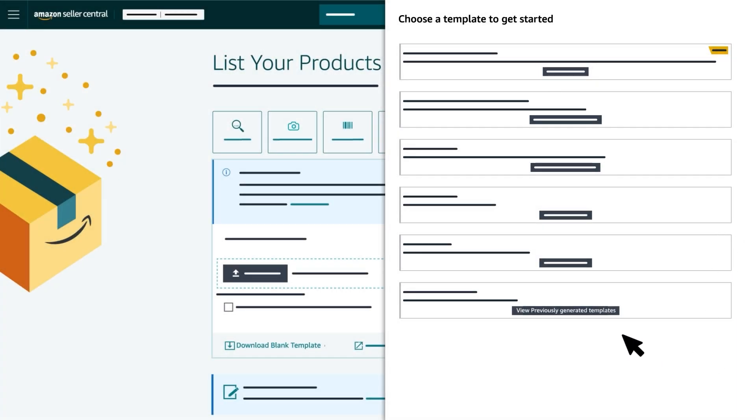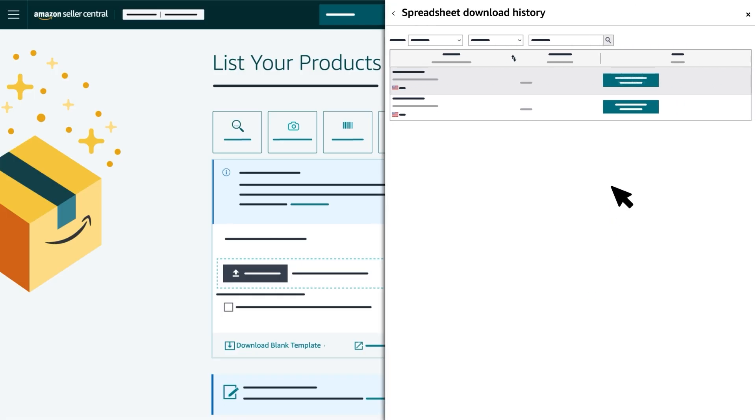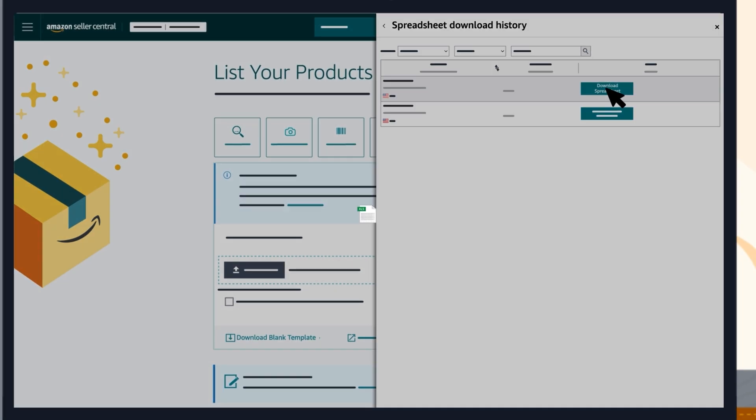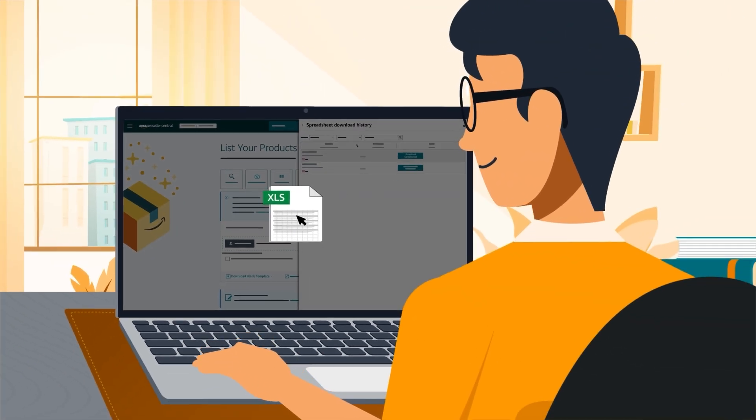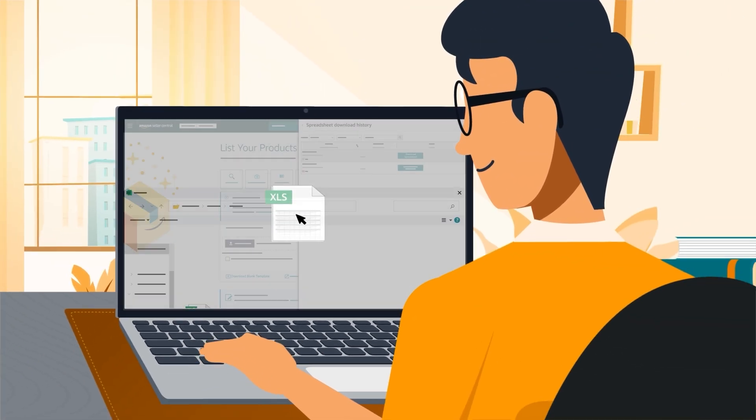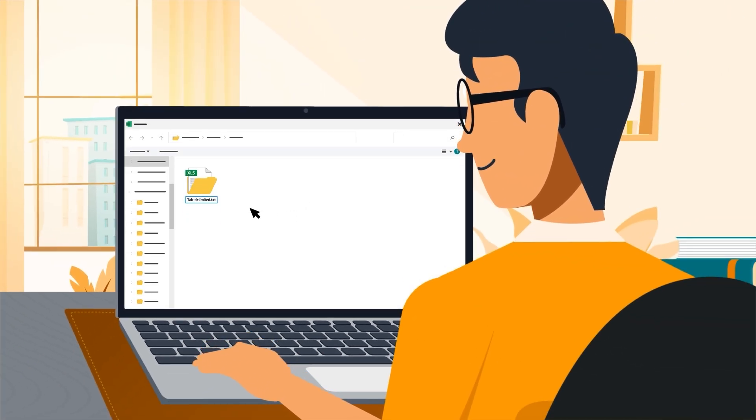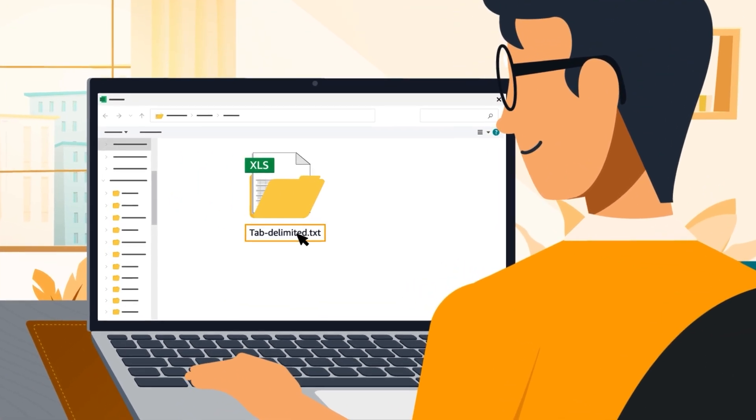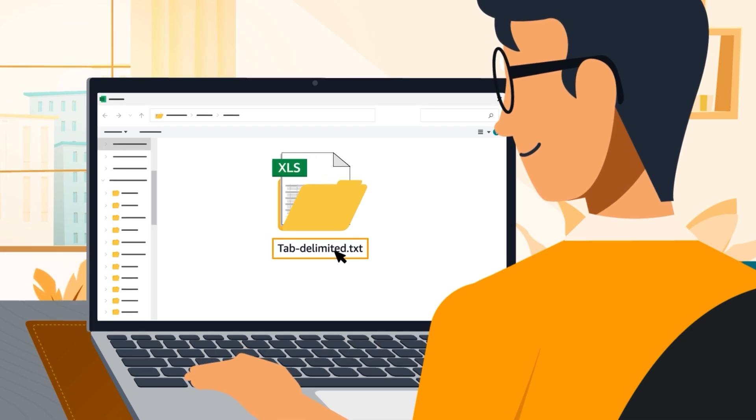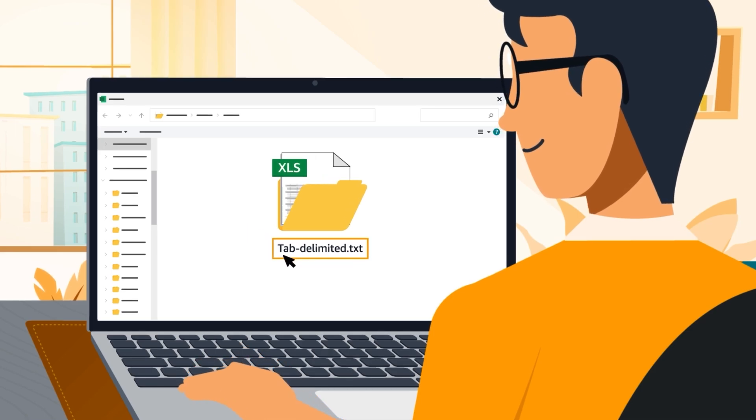To check the status of your file, click on View Previously Generated Templates. Once your file is ready, you'll see a download button. Click on this button to access your spreadsheet. Start by saving the file as a text tab delimited file or .txt.